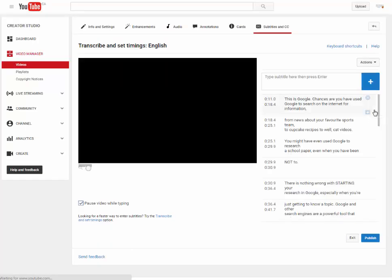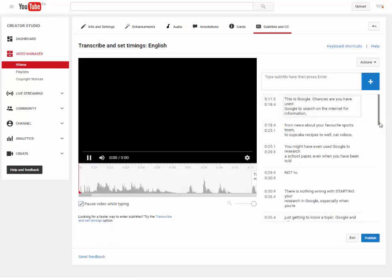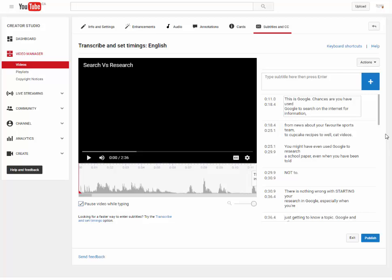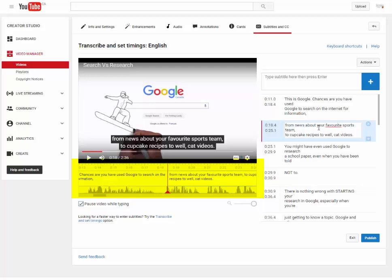Step 6. Your captions have been timed to match the audio in the video. You can edit the text and scroll through the captions below the video player in order to adjust the timings further where necessary.